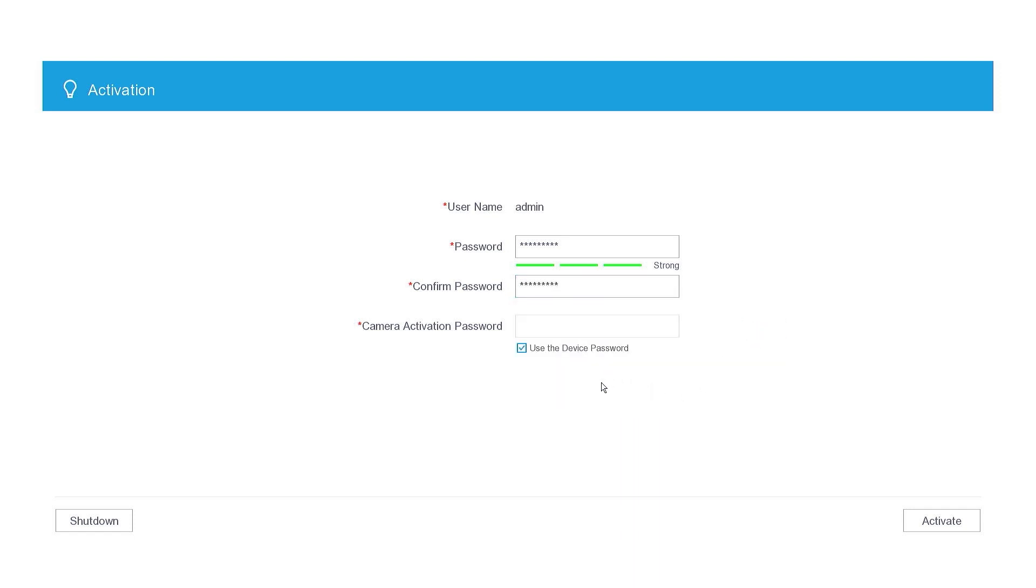Next, establish a password for camera activation, or alternatively, you can select the Use the Device Password option to match the DVR password. Click the Activate button to proceed.